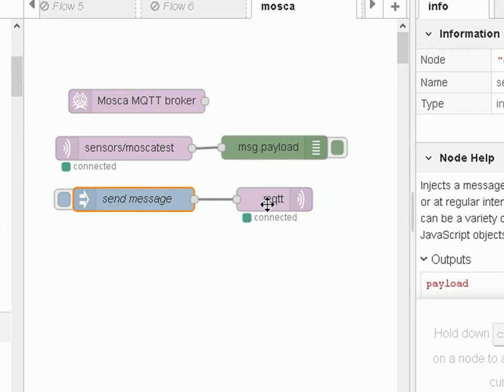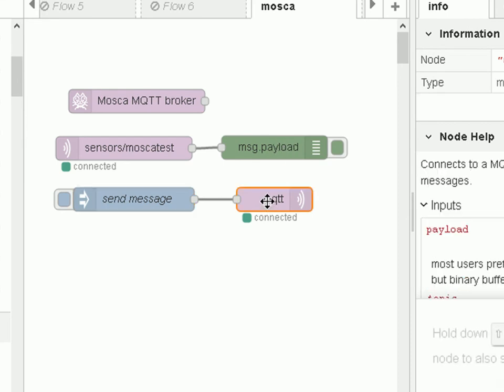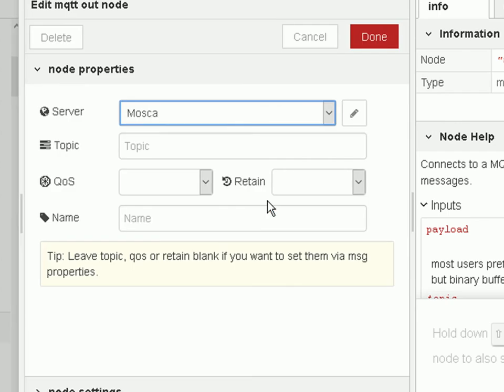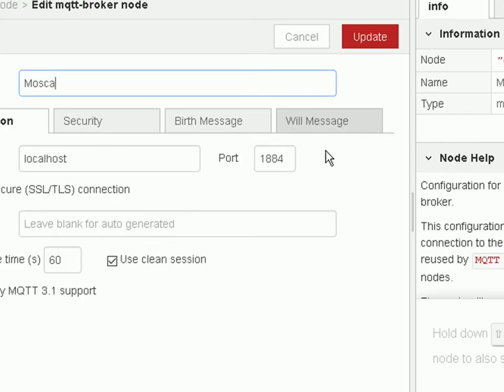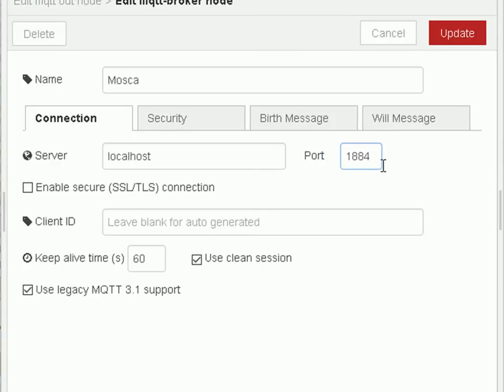The configuration of these MQTT nodes, I need to set it to use 1884 which is the port that the Mosca broker is running on, and to use localhost because the Mosca broker is running on the same host machine as these test clients are running on.